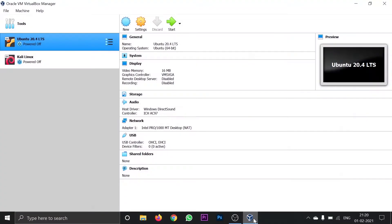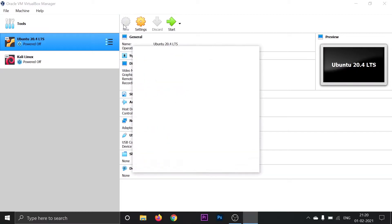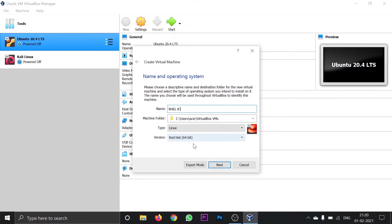Open VirtualBox and click on the new icon. Give the name as 'rel8', which is Red Hat Enterprise Linux version 8. Select the type as Linux and the version compatible with your system — for me it's Red Hat 64-bit. Click next.